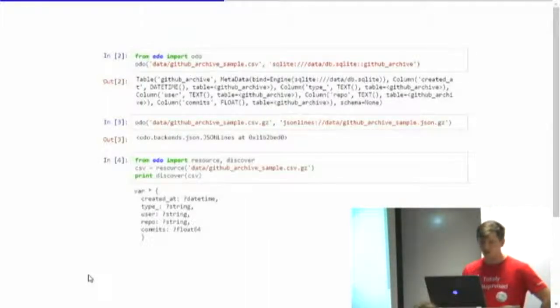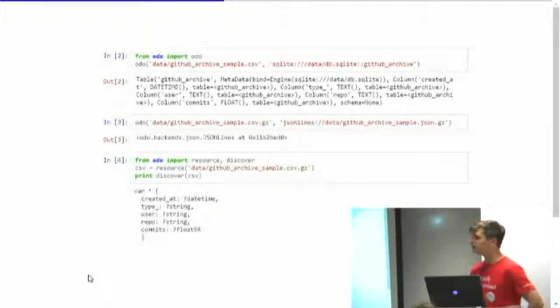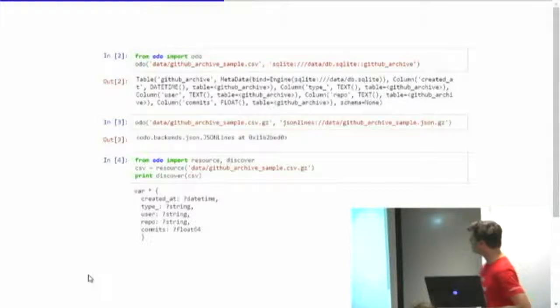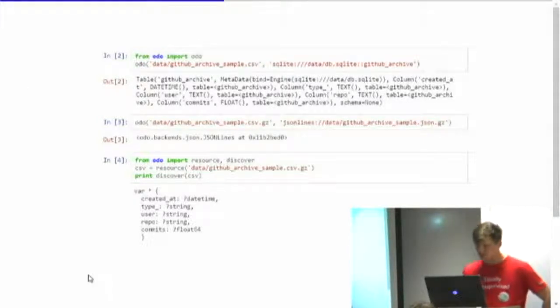It also gives you a little method called discover. So if you want to just peek inside a data set and see what the D types are, if it knows how to read it, it will come back and tell you what it understood the types to be.